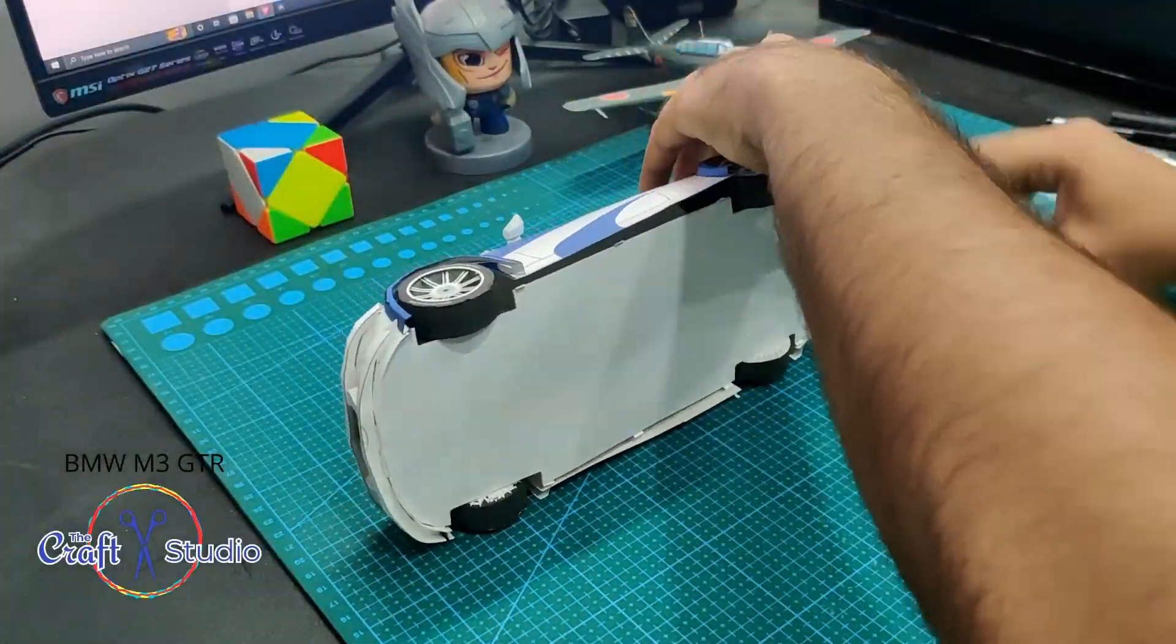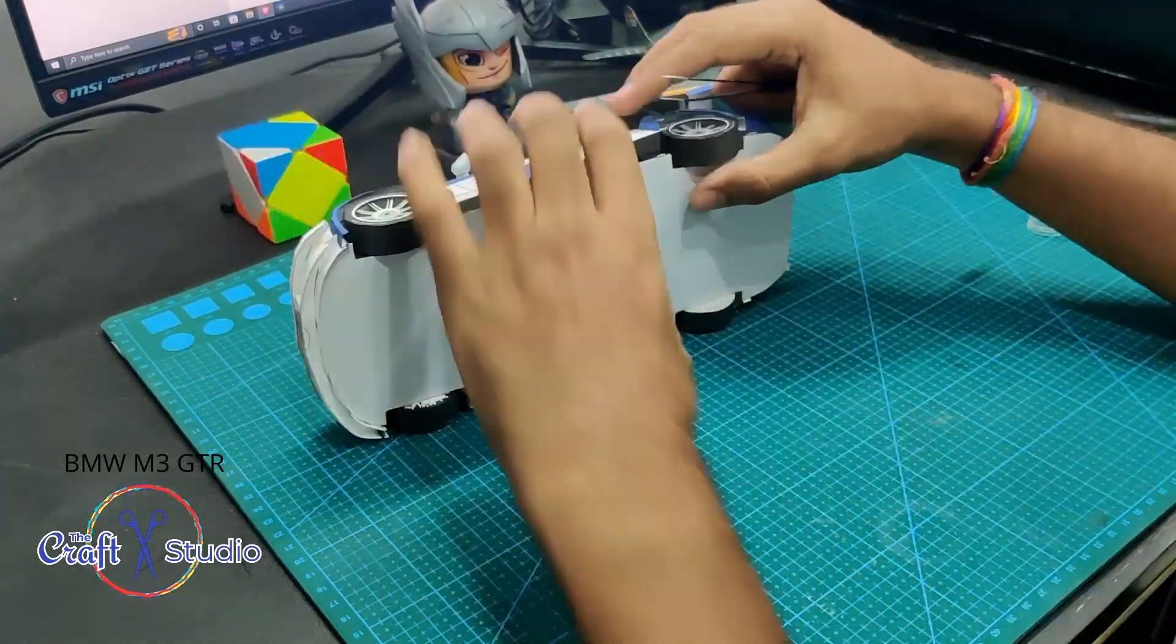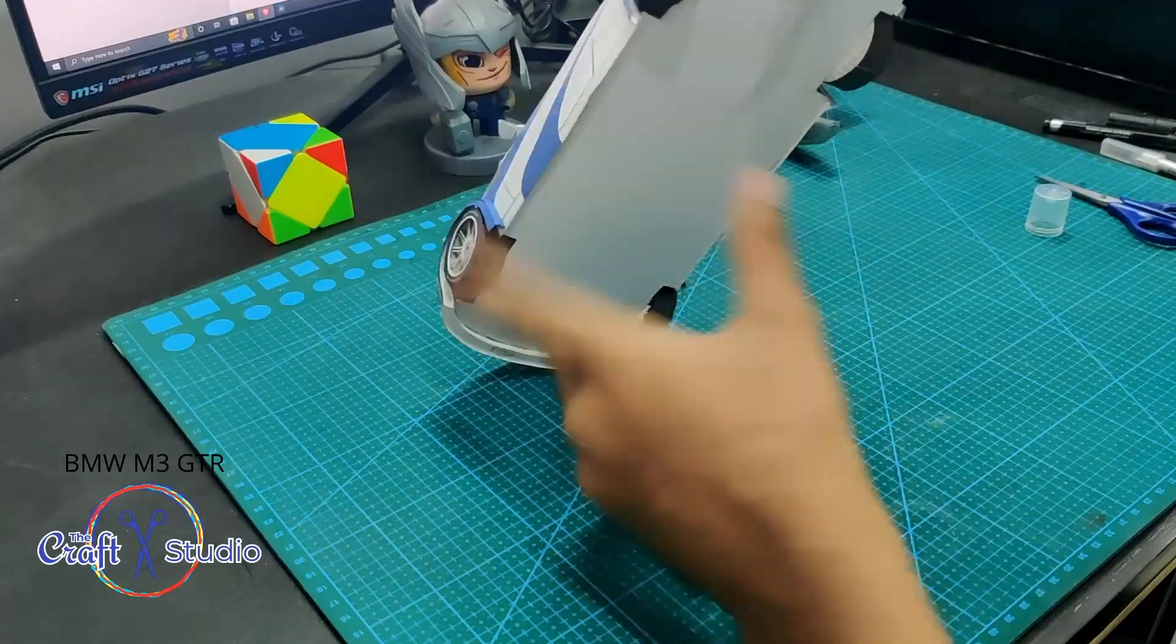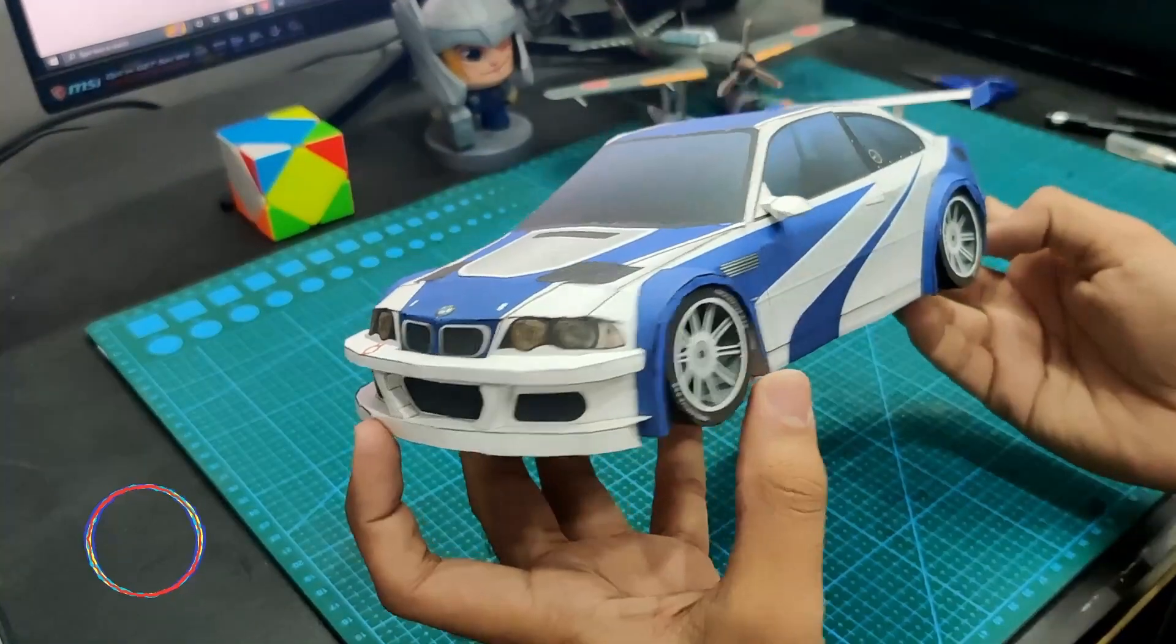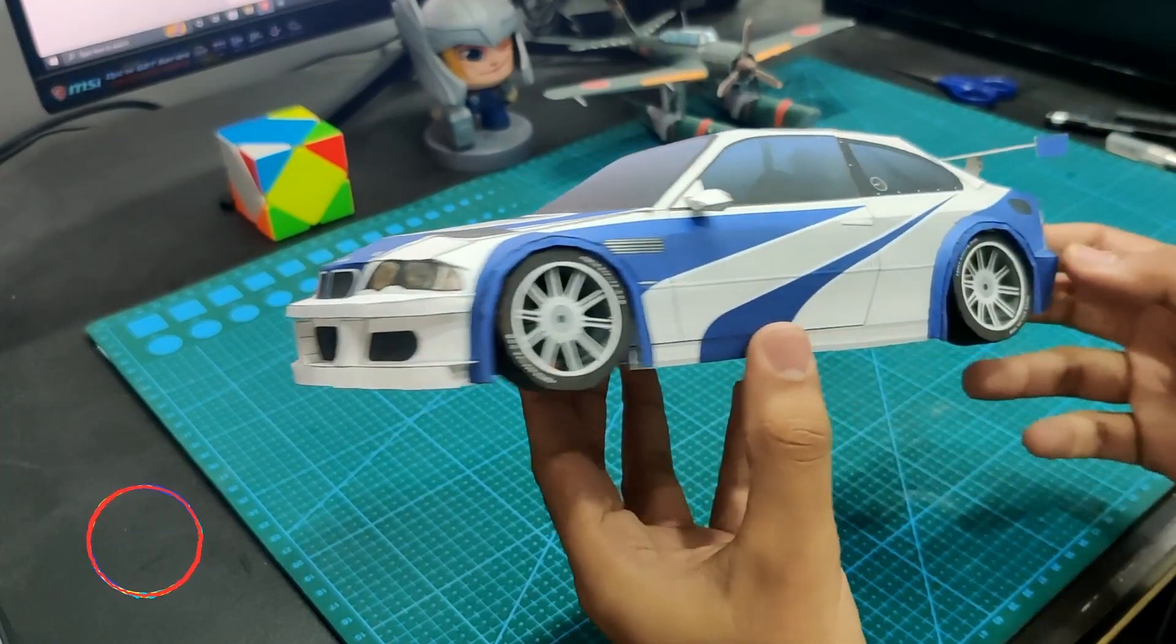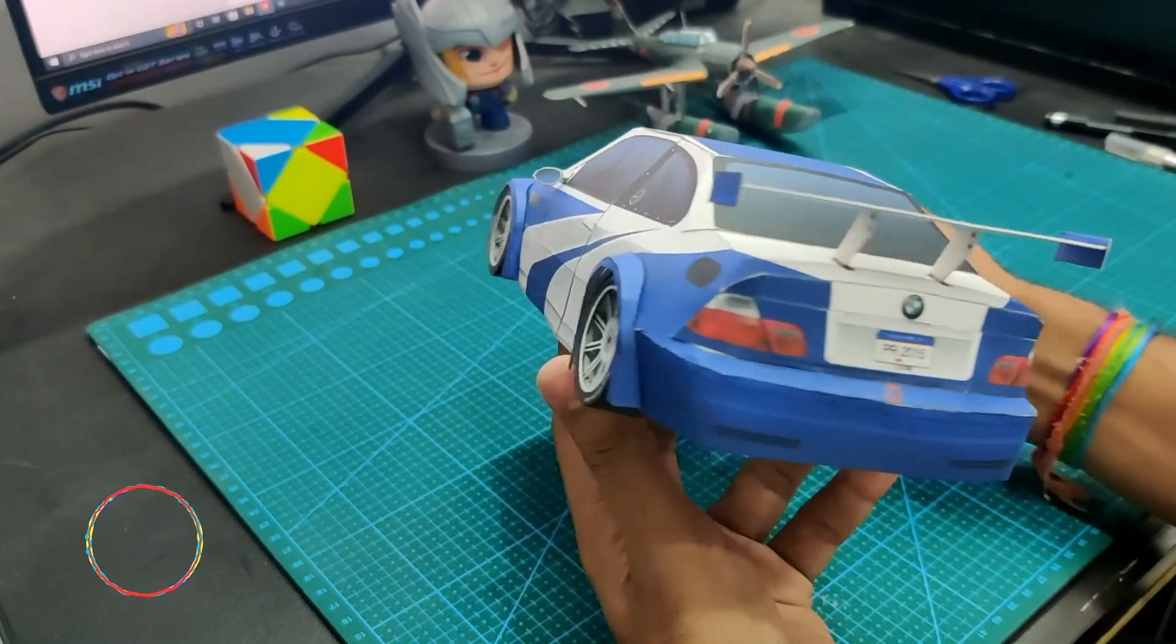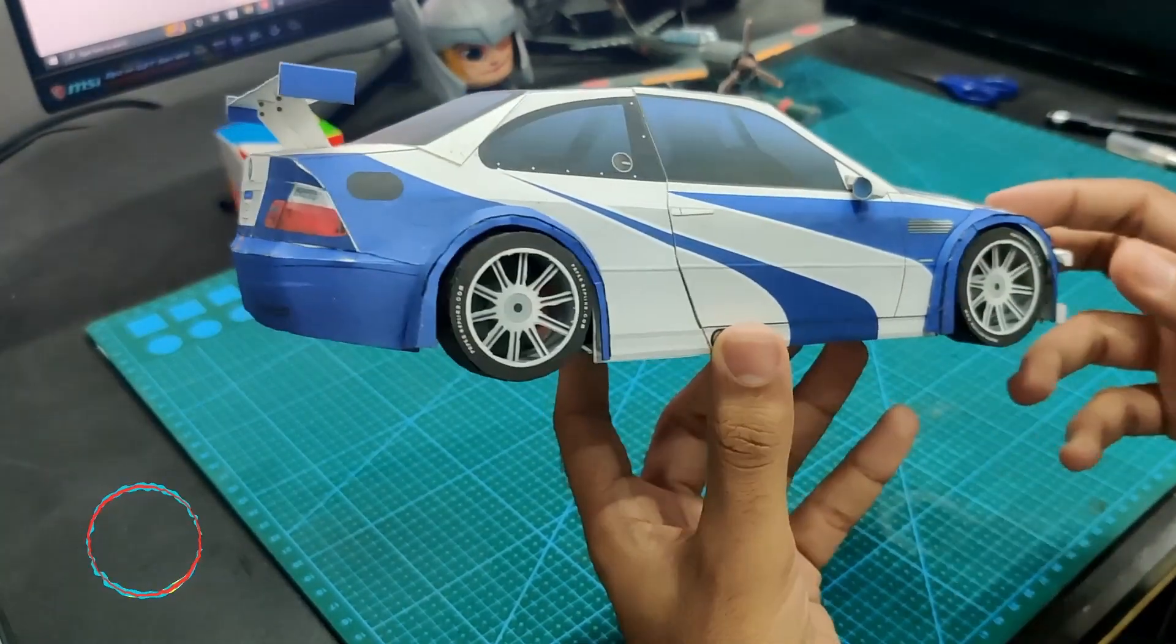This car, BMW M3 GTR with these vinyls and colors, is basically used in the game NFS Most Wanted, a game I have played a lot. So I don't remember how many hours in this game. So our car is ready and let's have a look. Looking fantastic.